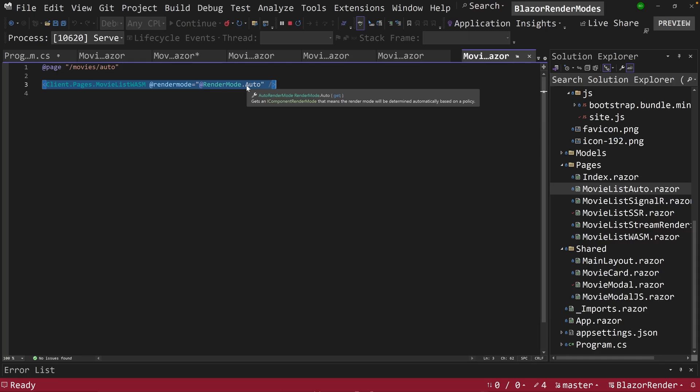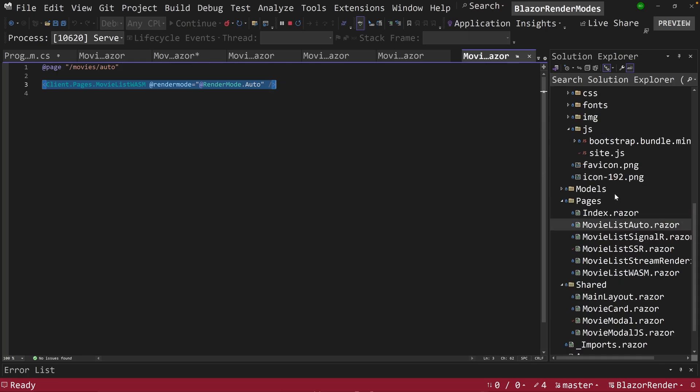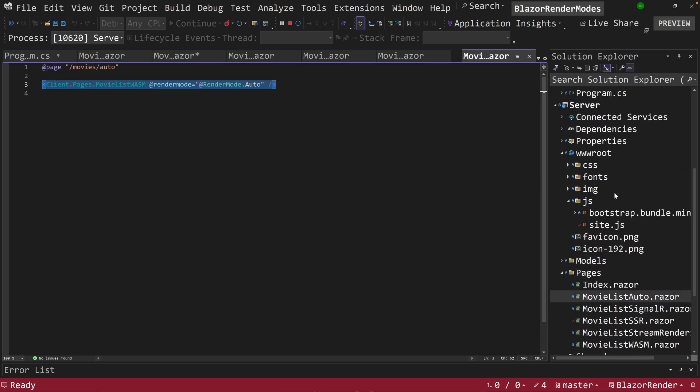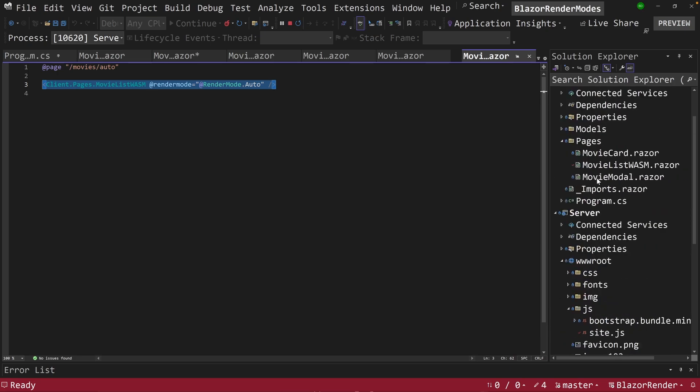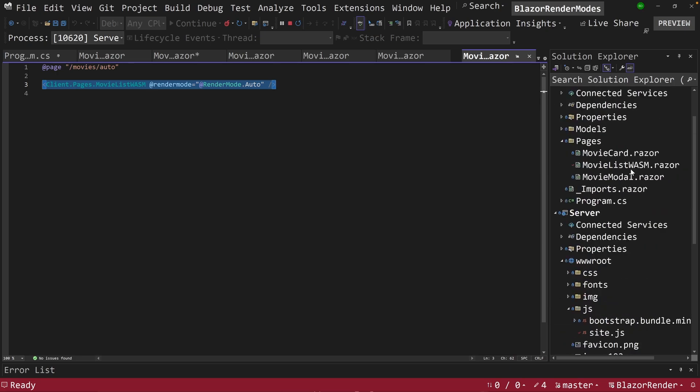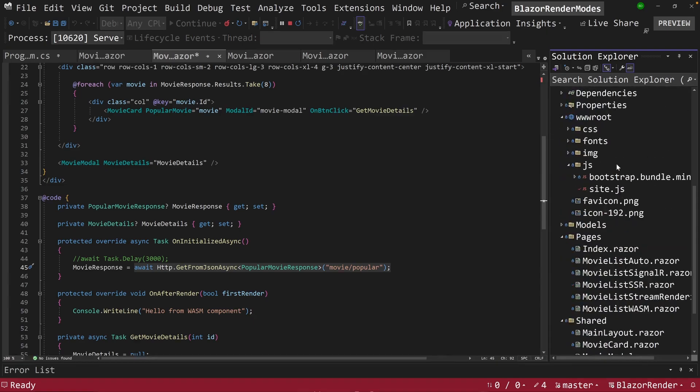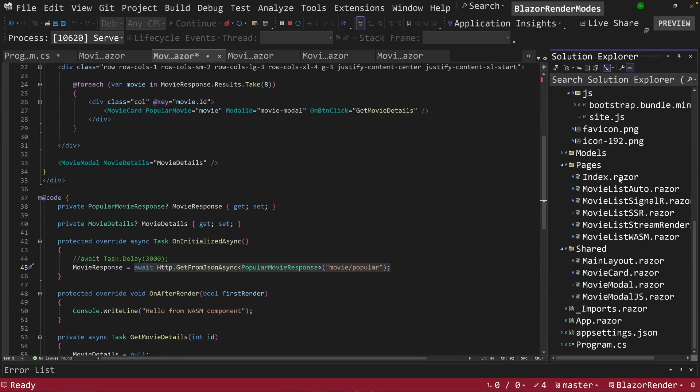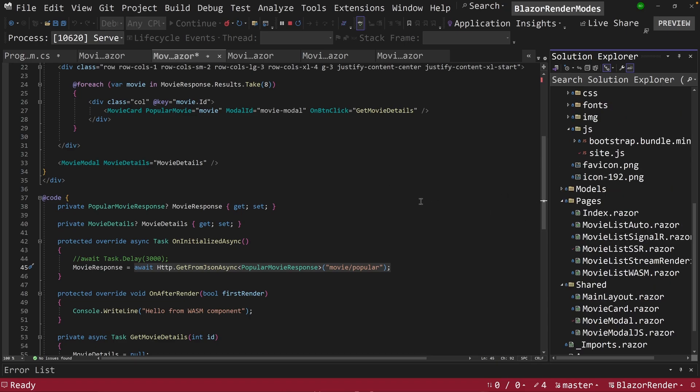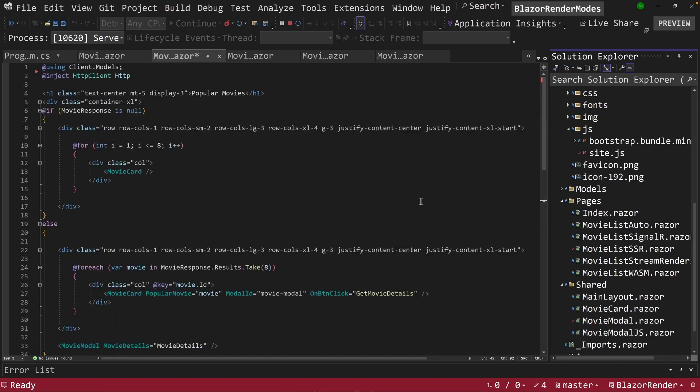Now what happens behind the scenes when this happens is, if the movie list, this component exists inside a web assembly, it'll run just like it just did a second ago. If it doesn't, it'll run it as a server side render component. And that's what auto does, but I don't have to create a separate component for that. It'll use it.